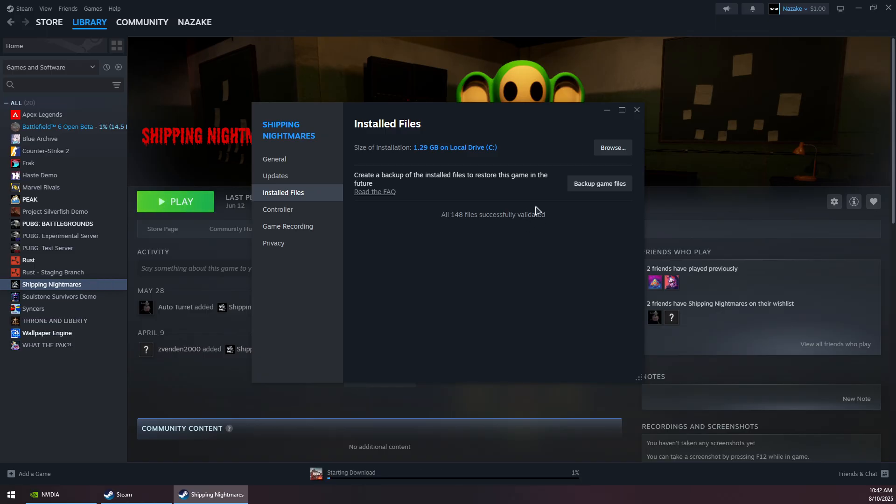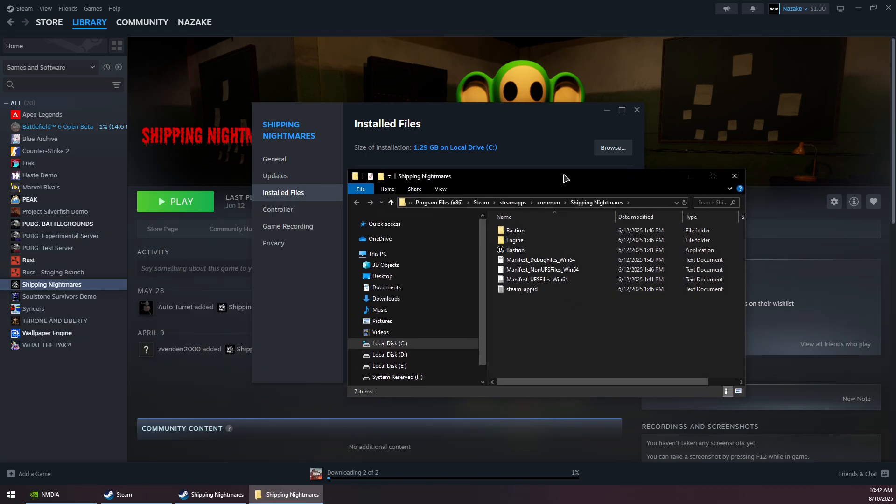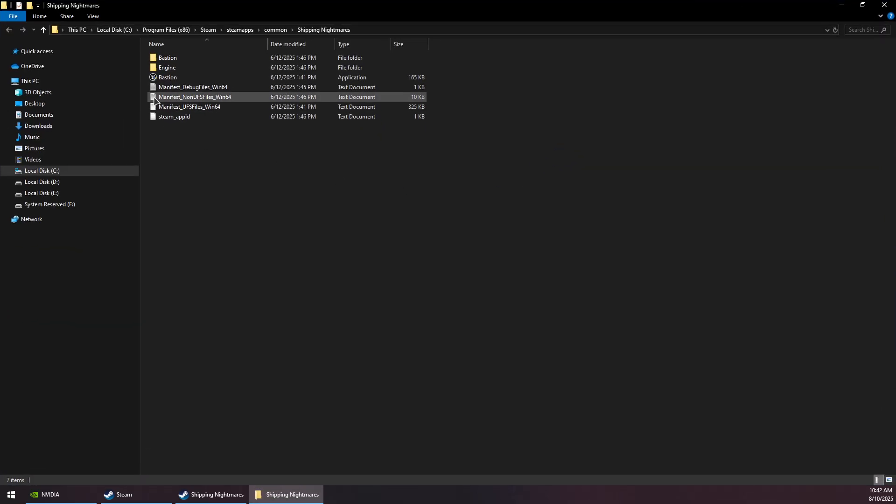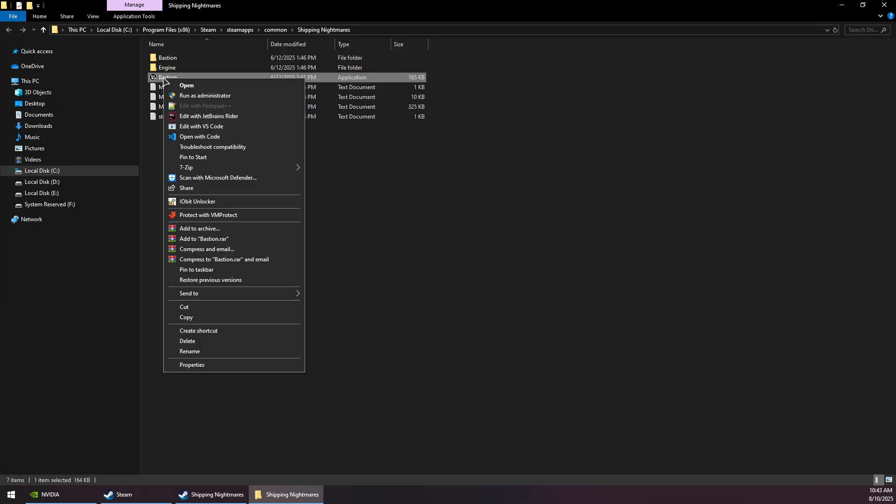Once this is done, you want to click on the Browse button, and then you want to right-click on the Castle Crashers exe file. Sometimes you might find it inside a bin folder.